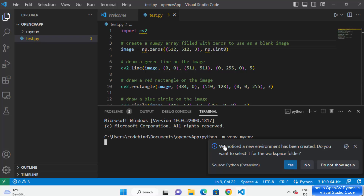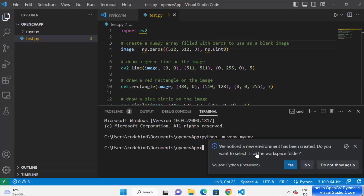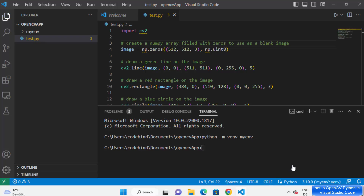Visual Studio Code is also going to give you a message window which says 'We noticed a new environment has been created. Do you want to select it for the workspace folder?' You can say yes and it will be saved for your Visual Studio Code.